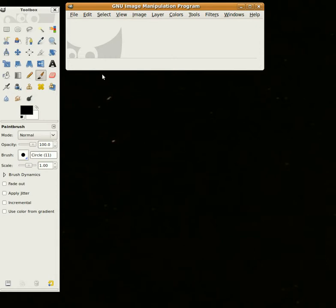What I'm going to show you now is how to use GIMP to make color images. Before you start this, you need to have saved the FITS files as JPEGs using DS9 or some other program.